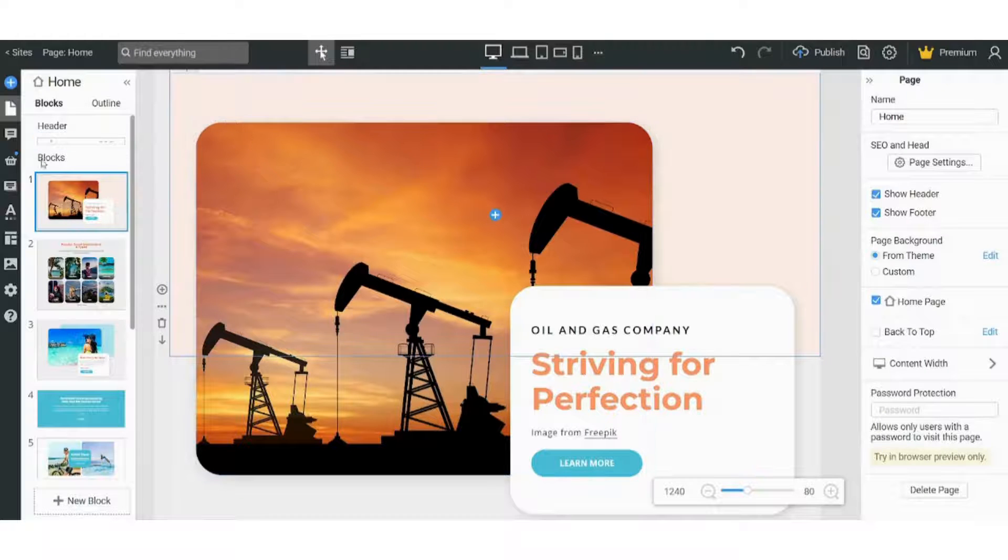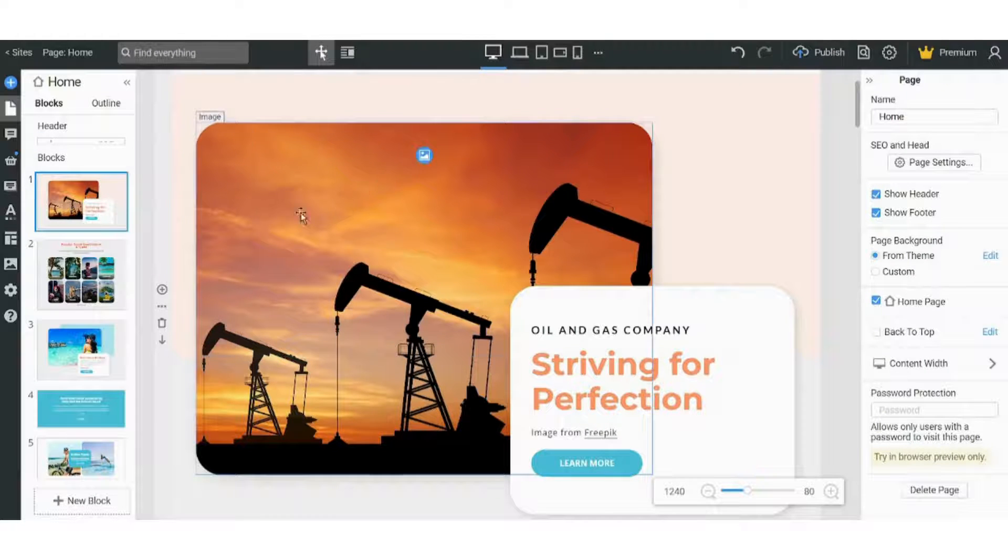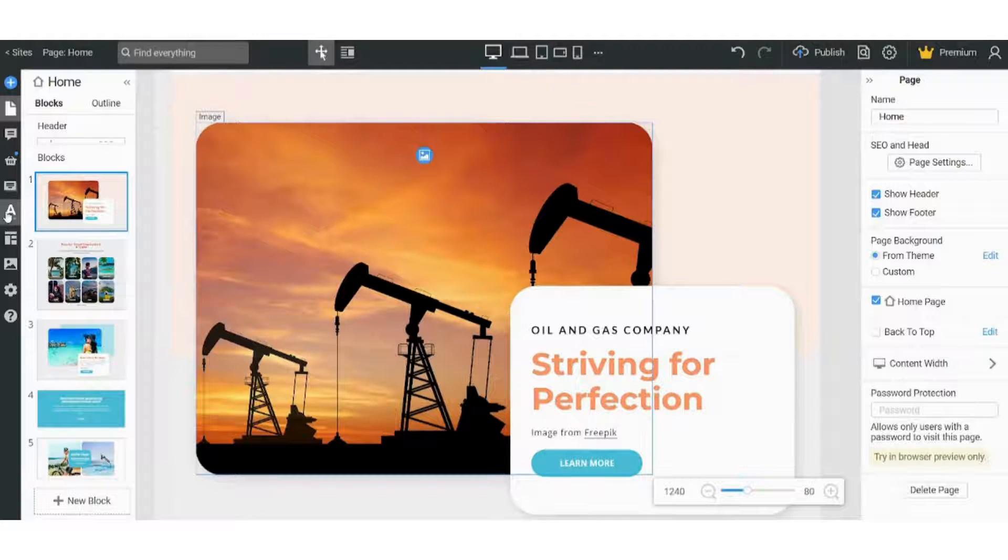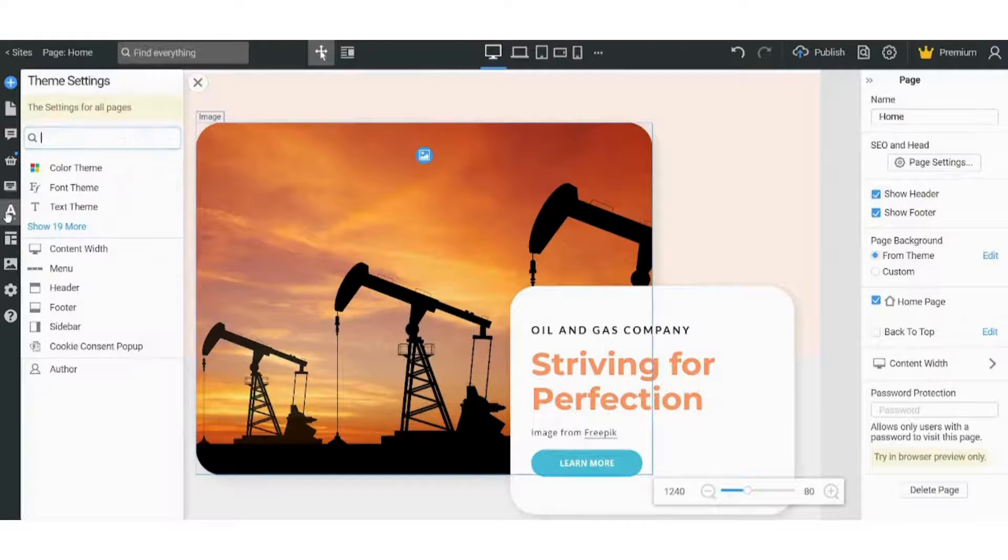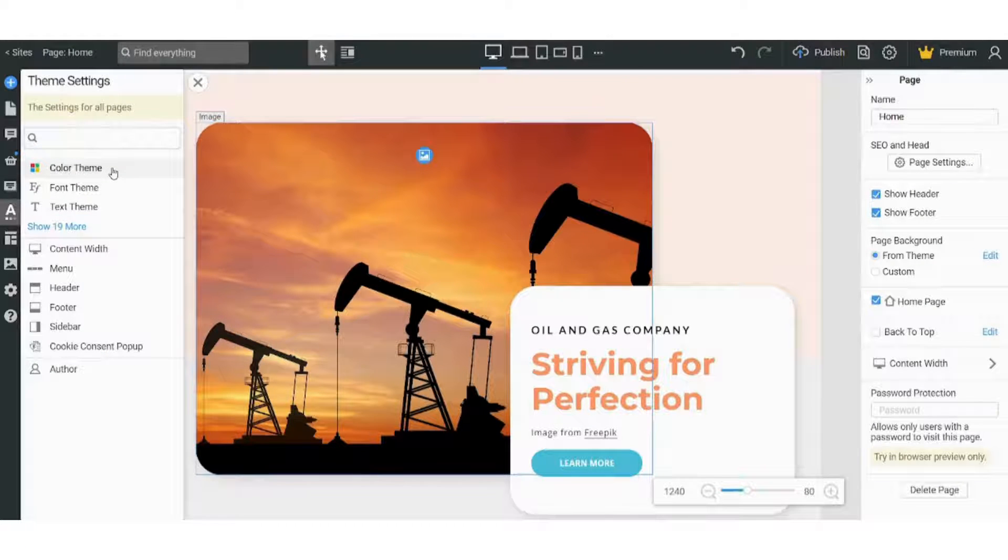If I want to change the theme colors in general, I can navigate to Site Colors and Fonts, choose Color Theme.